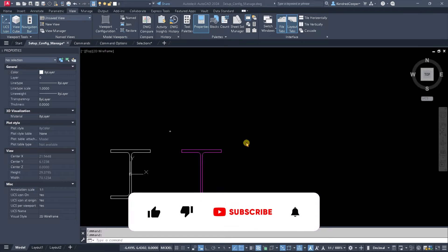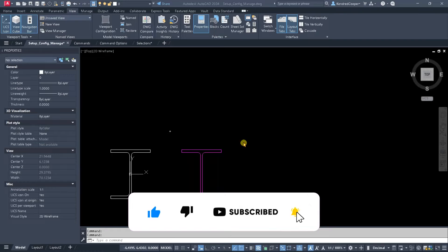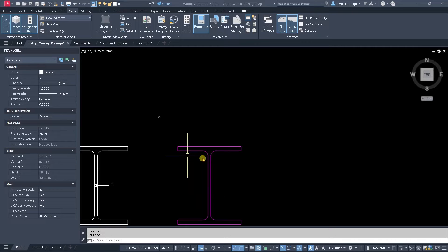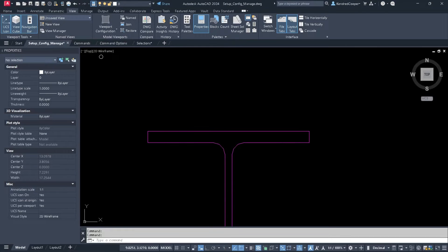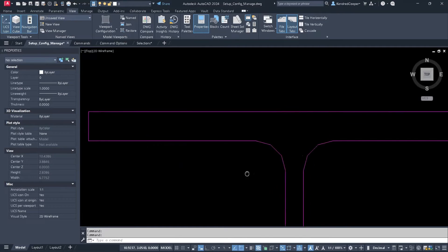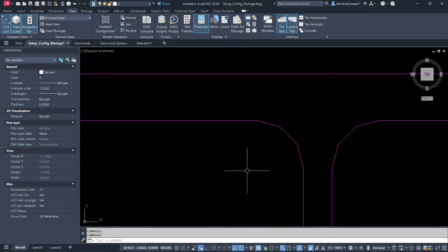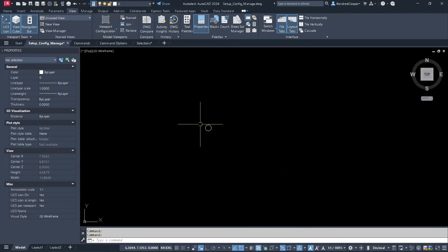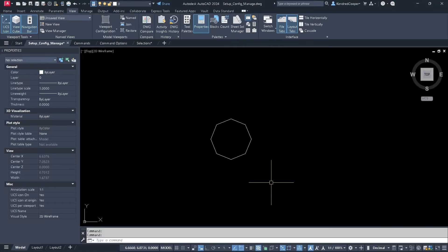The first thing I want to talk about is the setup configuration and management aspect, specifically arc and circle smoothness. You'll notice as I zoom in on some of these arcs, instead of looking smooth and contoured like they should, they're very jagged. If I zoom in on this one, it's a very jagged display.